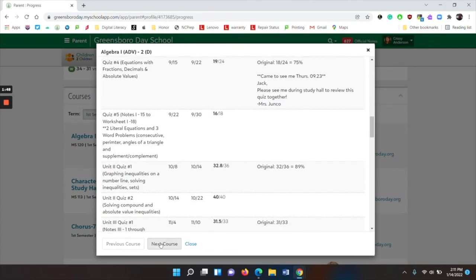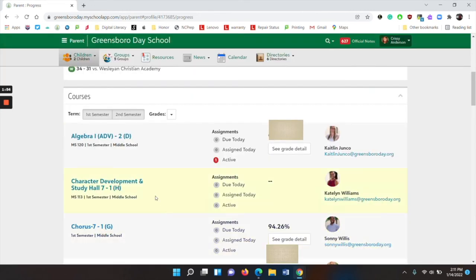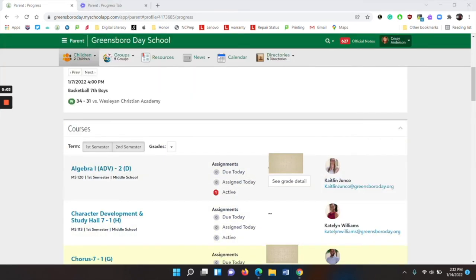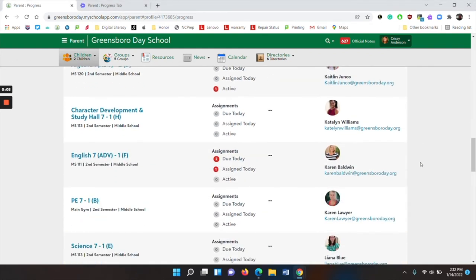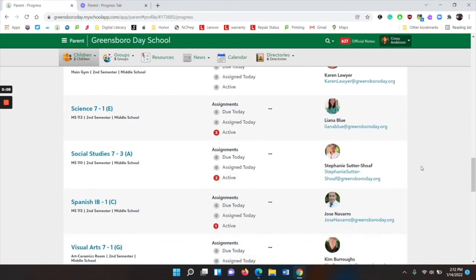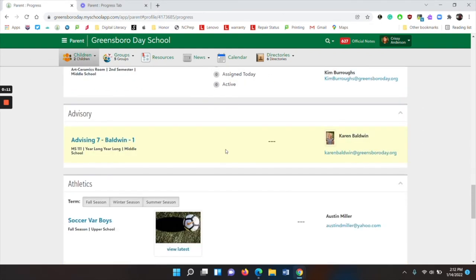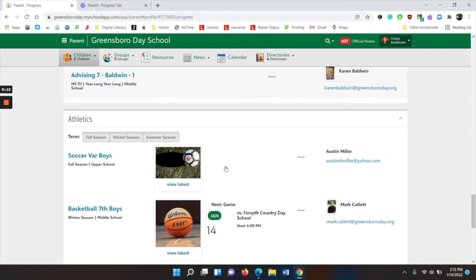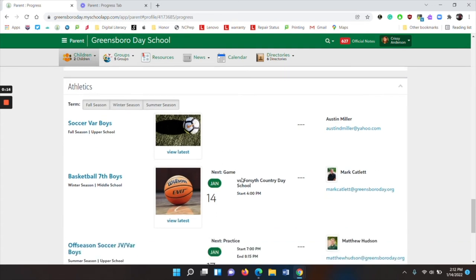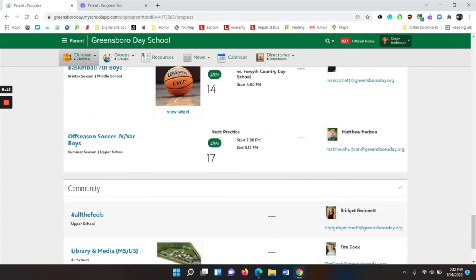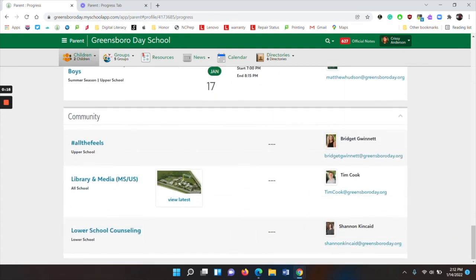You can then go to either a previous course or the next course, or simply close this window. Below courses and grades, as you scroll down, you will see your child's advising, any teams that they are on, as well as any community groups or clubs that they are in.